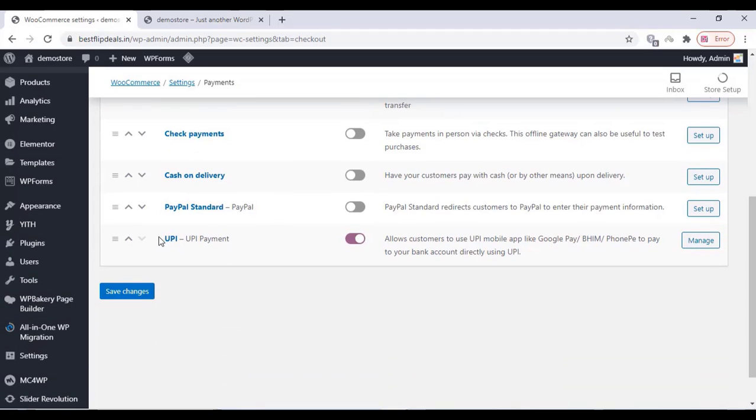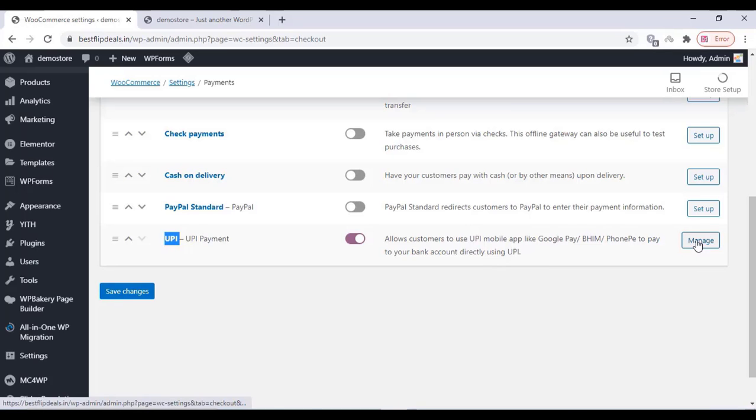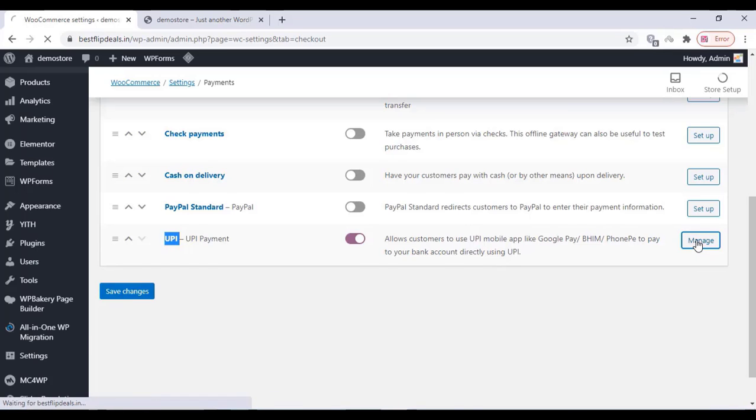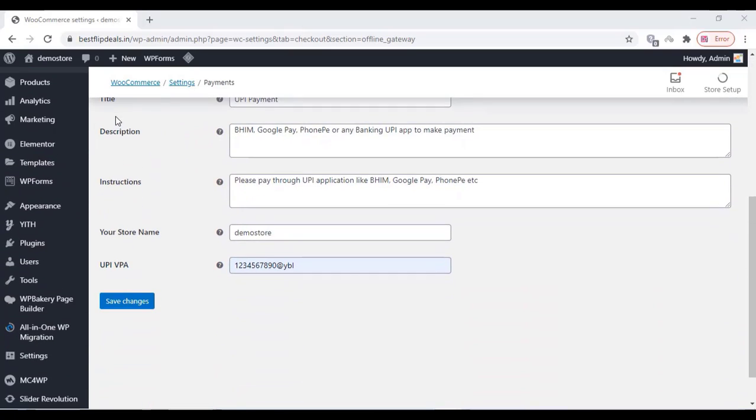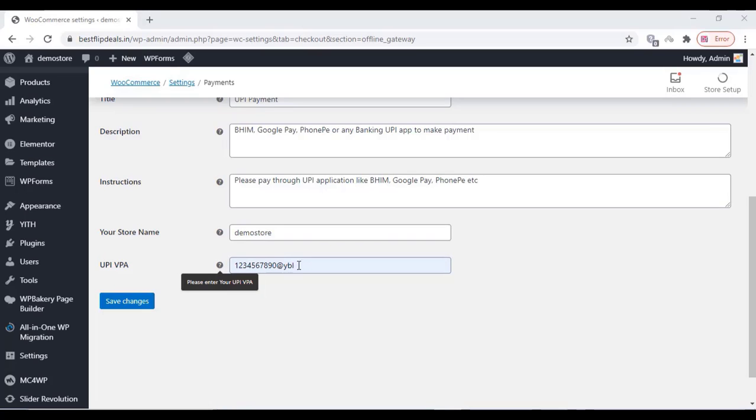Now we are customizing UPI. Just click on that and click on Manage. As you can see in this video, there are options where you can change everything and you can change the details here.